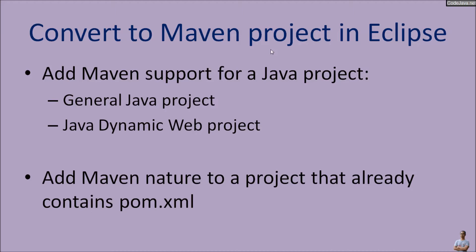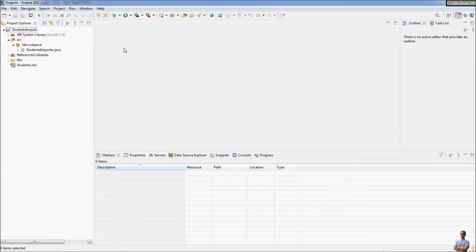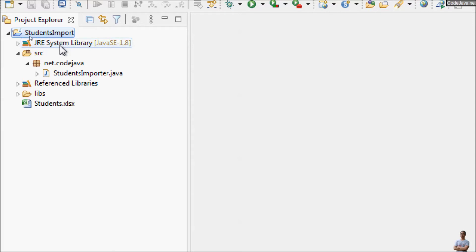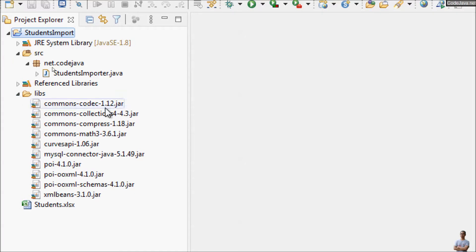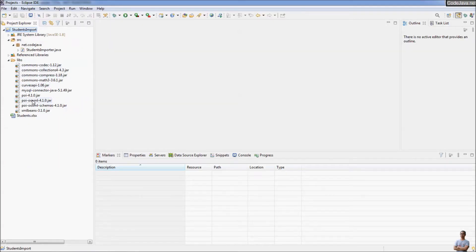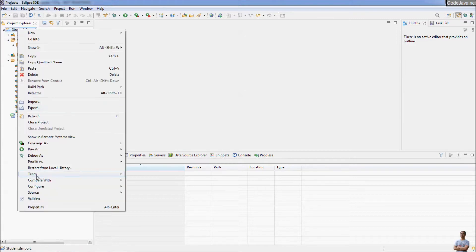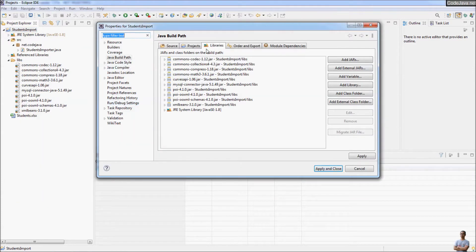You will also learn how to add Maven nature to a project that already contains the Maven project file pom.xml. Here you can see I have a Java project in Eclipse IDE — a general Java project which is a console program called Student Import. In this project it refers to some libraries: Apache POI for reading and writing Excel documents, and the MySQL Connector Java JDBC driver, as you can see in the reference libraries required by the project.